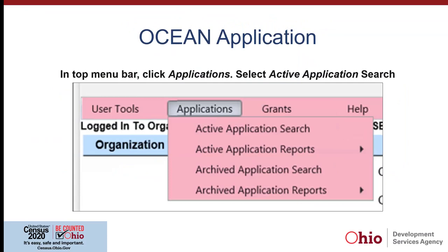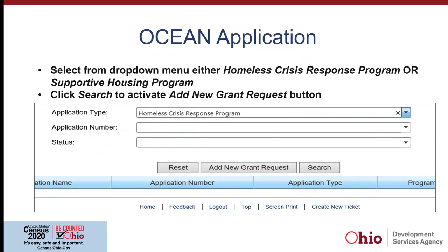Now Amy Bullard is going to cover some specifics for working in Ocean. Once you've gotten your authorizations and you're logged in to start an application, it's a little bit tricky and a lot of people get held up here. You're going to want to select Applications from the top menu bar and from the drop-down, select Active Application Search. That should present a drop-down menu from which you select whichever program you're applying for. After that, click the Search button to see if you have an application started; if not, it will activate the Add New Grant Request button. You can start an application, save it, and come back to finish it.